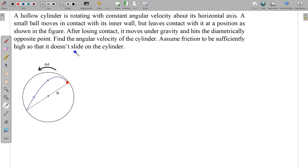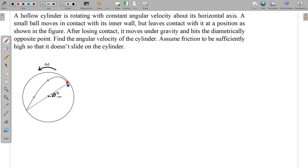Assume friction is sufficiently high so that the ball does not slide on the cylinder. At the point where contact is lost, the normal reaction becomes zero. If we draw the free body diagram at this location — where the position vector makes angle theta — the forces are Mg vertically downward and friction in the tangential direction. But since normal is zero, friction is also zero.